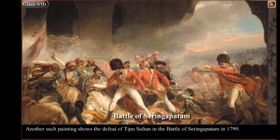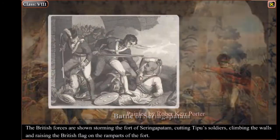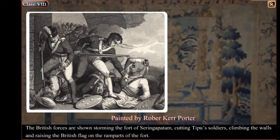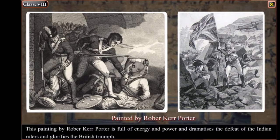Another such painting shows the defeat of Tipu Sultan in the Battle of Seringapatam in 1799. The British forces are shown storming the fort of Seringapatam, cutting Tipu's soldiers, climbing the walls and raising the British flag on the ramparts of the fort. This painting by Robert Kerr Porter is full of energy and power and dramatizes the defeat of the Indian rulers and glorifies the British triumph.